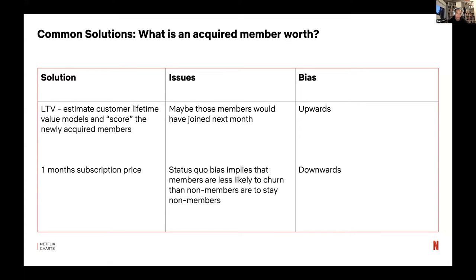Going to the complete other direction — being very pessimistic — you might say: okay, 100 people signed up, all we're guaranteeing is one month of the subscription price for each acquired member. But that solution has problems too. Status quo bias, or if your product is very good, implies that members who signed up are less likely to churn than non-members are to stay non-members. A member is more likely to stay on service than a non-member is to make that decision, so the one-month subscription price answer is also downward-biased.